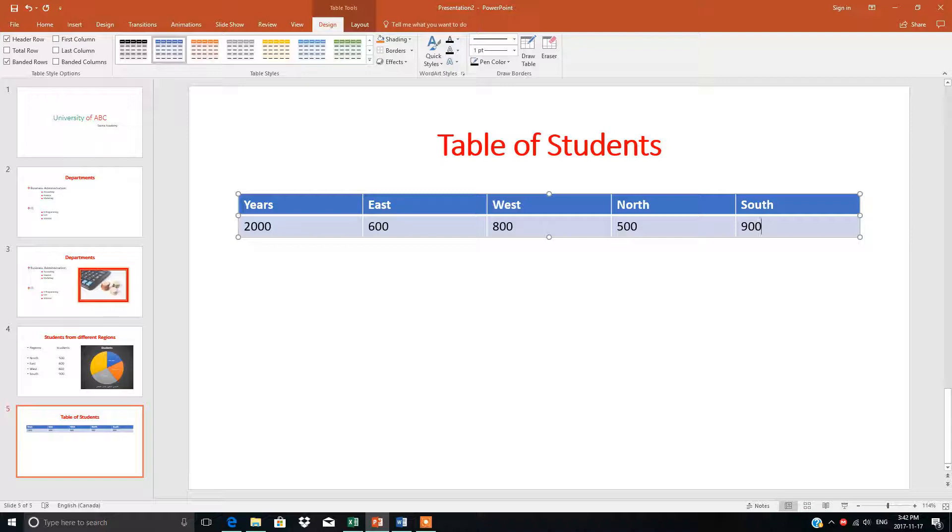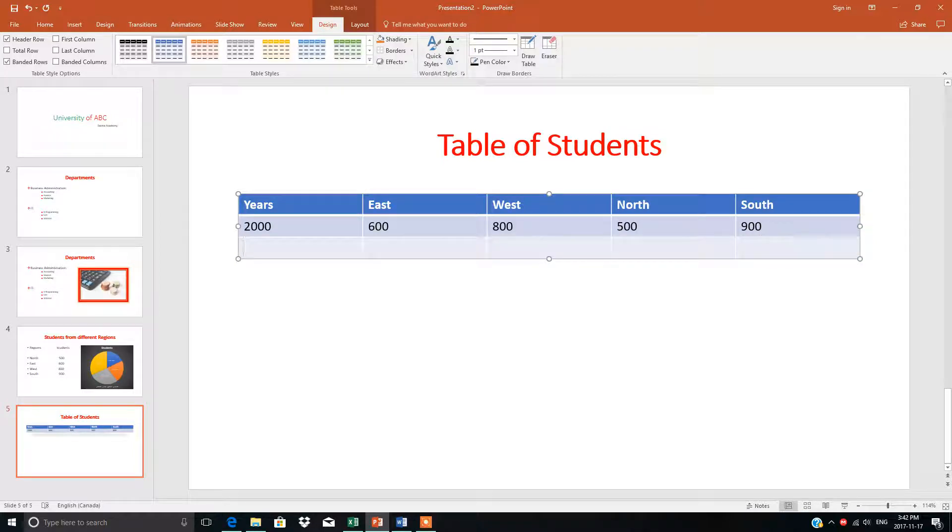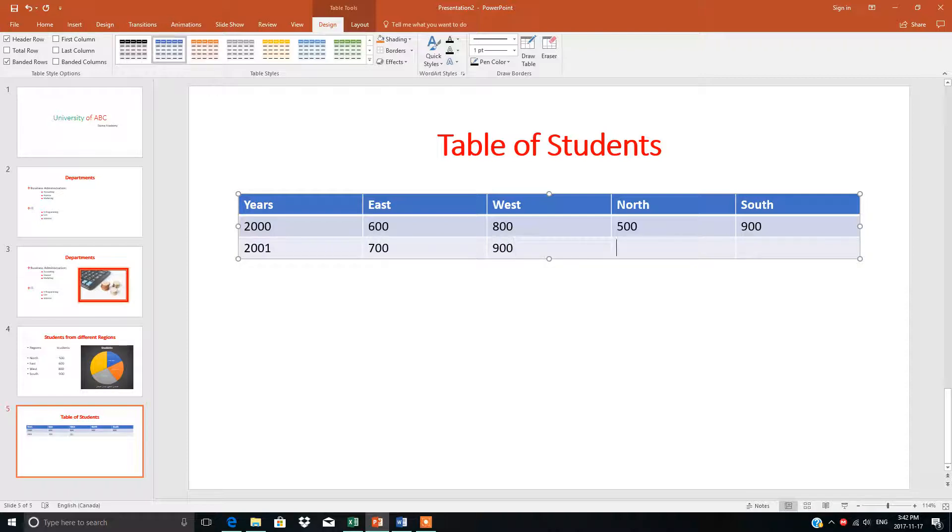Suppose while making your table and entering data, you think 'I want one more row for 2001 data.' Don't delete anything—just press the tab key, another row will appear, and you can write down 2001 and enter the figures.